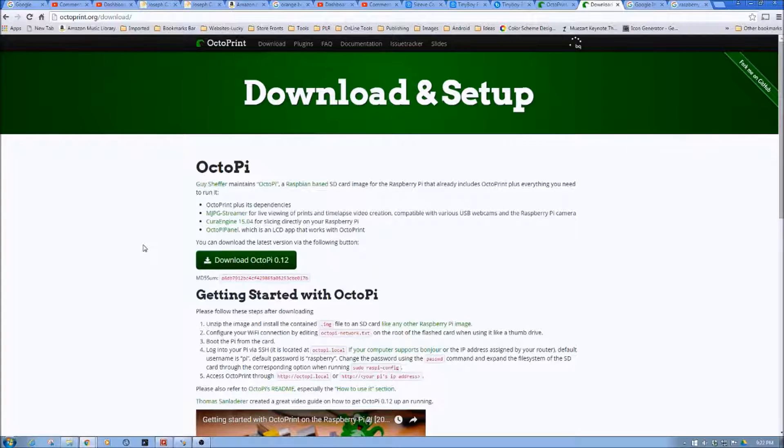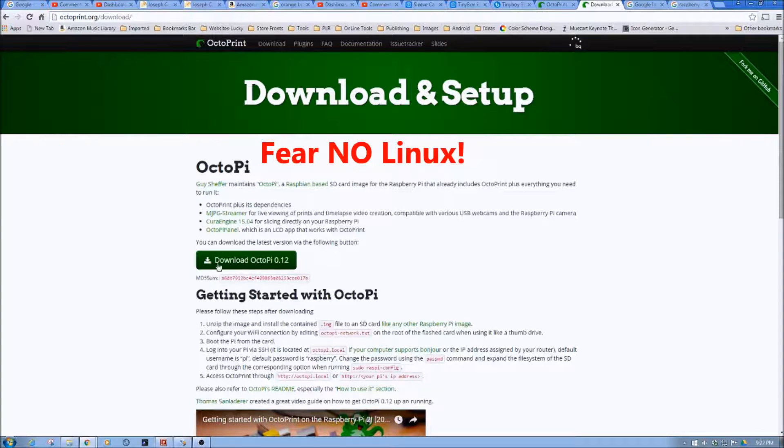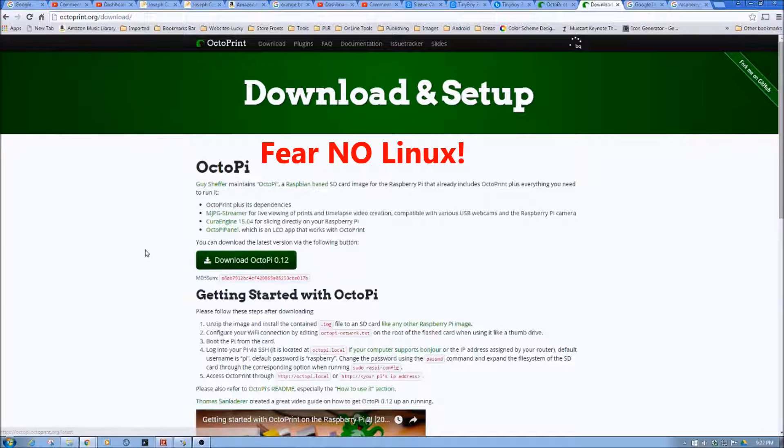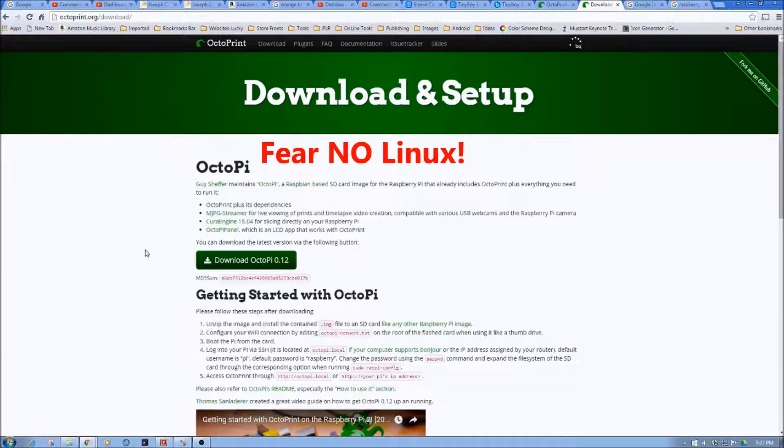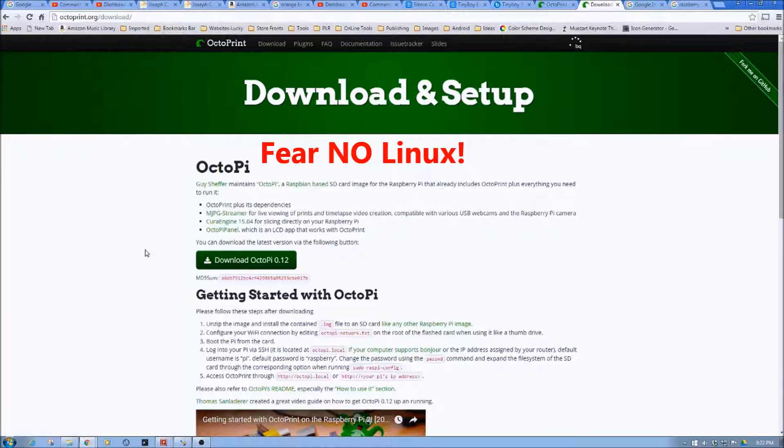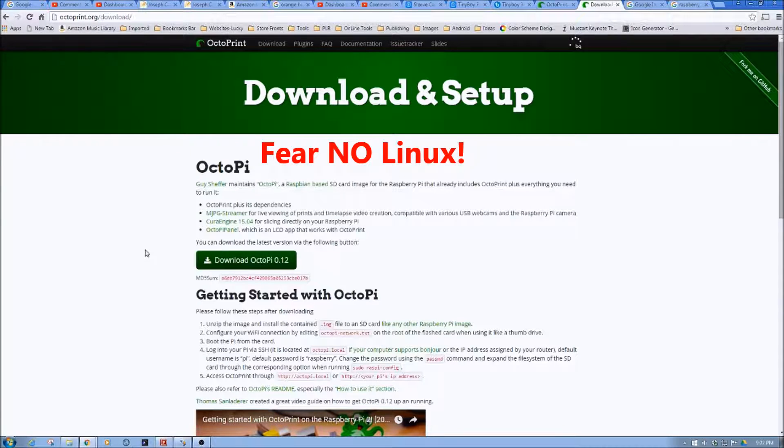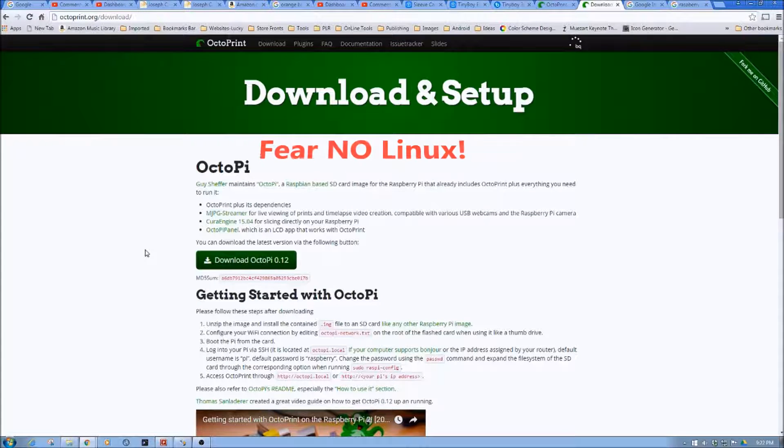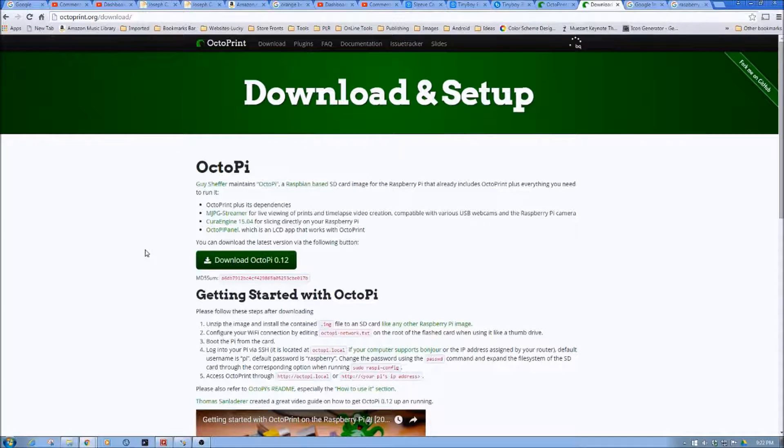So why don't you go ahead, download Octopi right now. And again, make sure you've got all your stuff together, that you have the board. And again, the video which will come after this will walk through the hardware pieces.